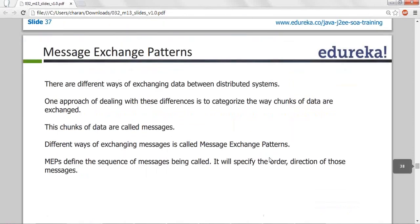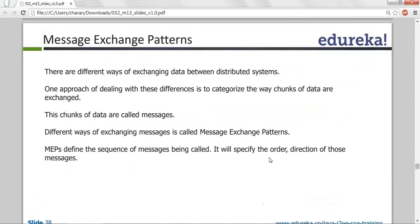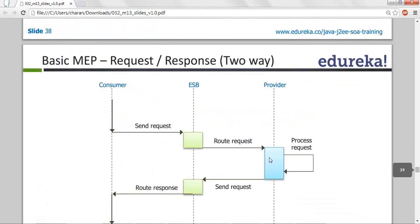Exchange patterns define how exactly you send the data — different ways of exchanging information between client and server. If you send information from client to server and the server responds back, that is a two-way exchange pattern. If the client sends a request and the server does not respond — for example, updating the customer information — you just call them, they update, and you get nothing back. That is a one-way exchange pattern. Similar to networking: simplex, half duplex, full duplex.